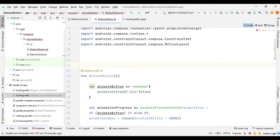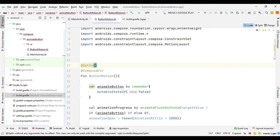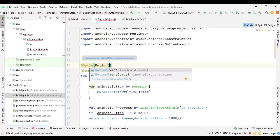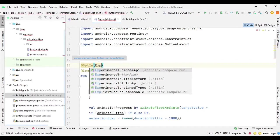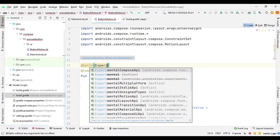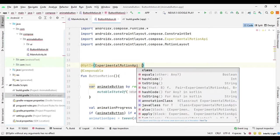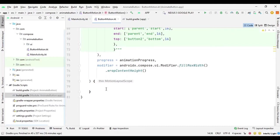Because the MotionLayout API is experimental, we need to annotate the function with @OptIn and provide the experimental API class — something like ExperimentalMotionApi — so we use @OptIn(ExperimentalMotionApi::class).